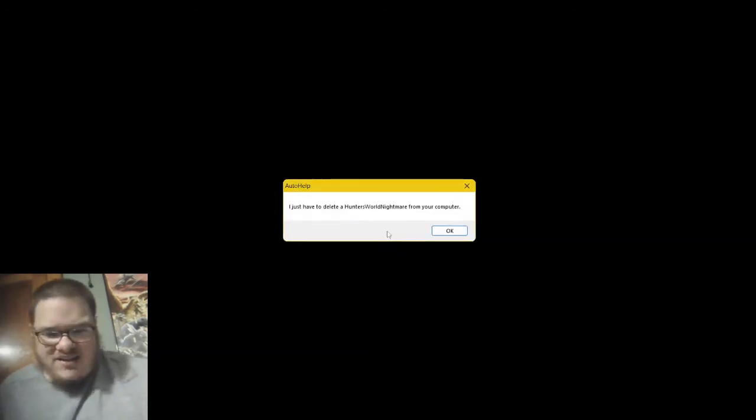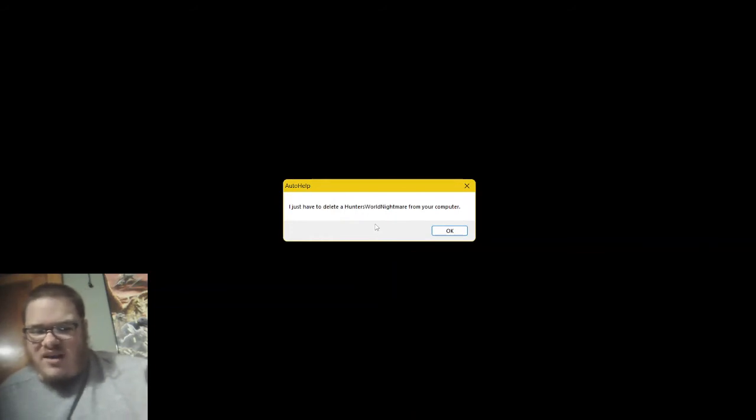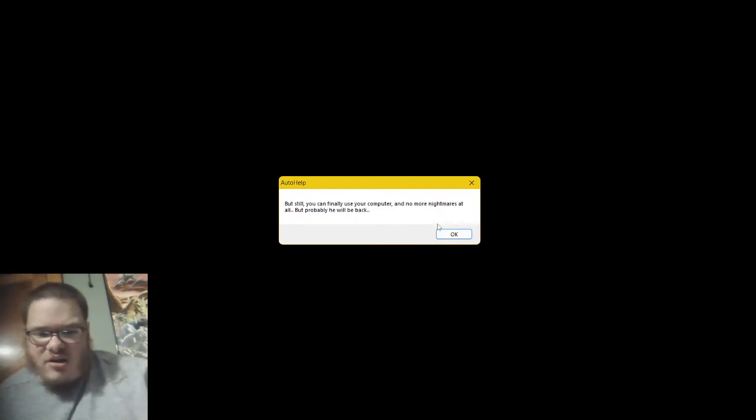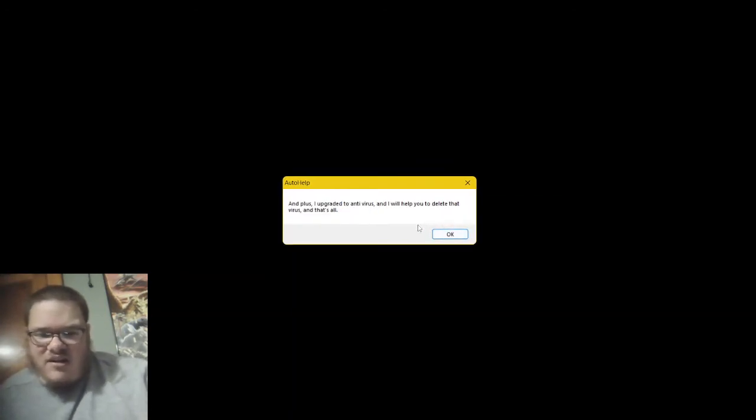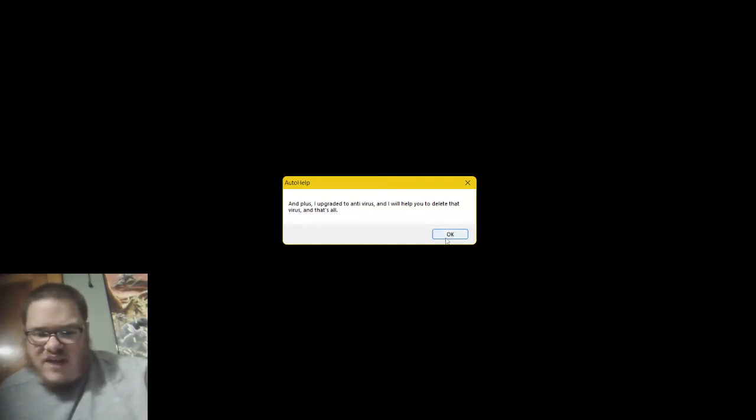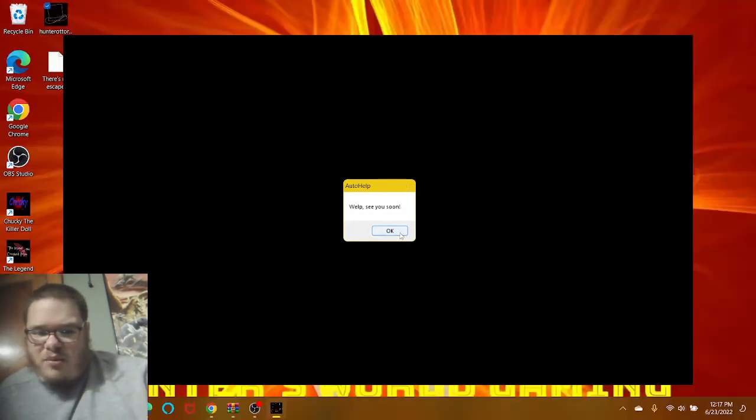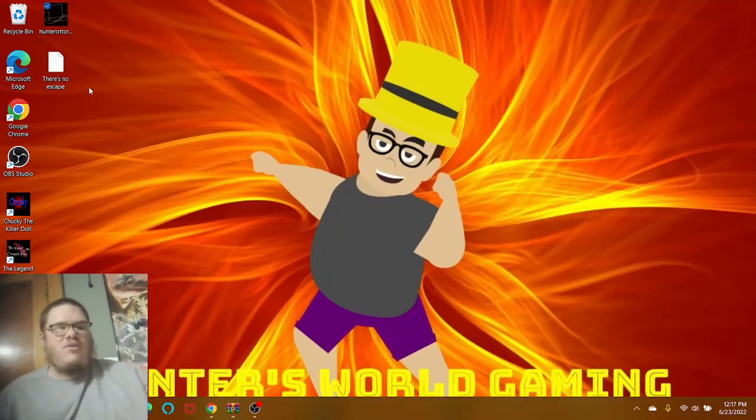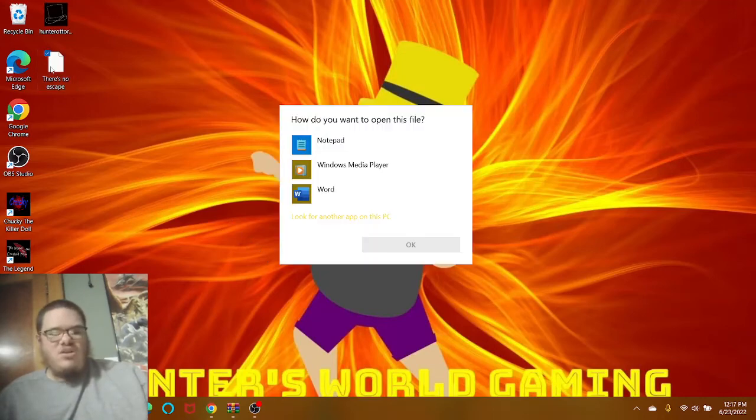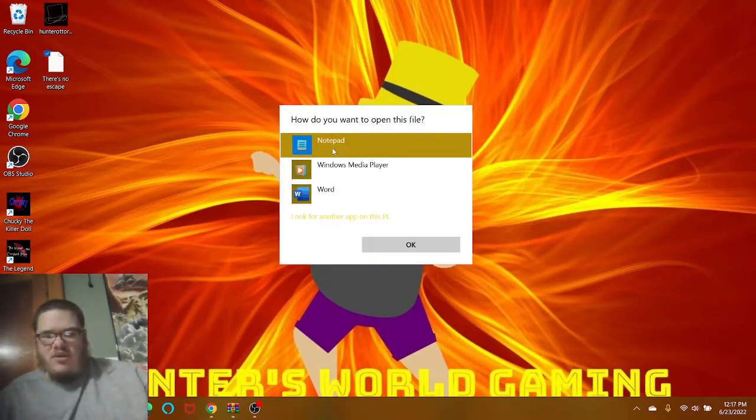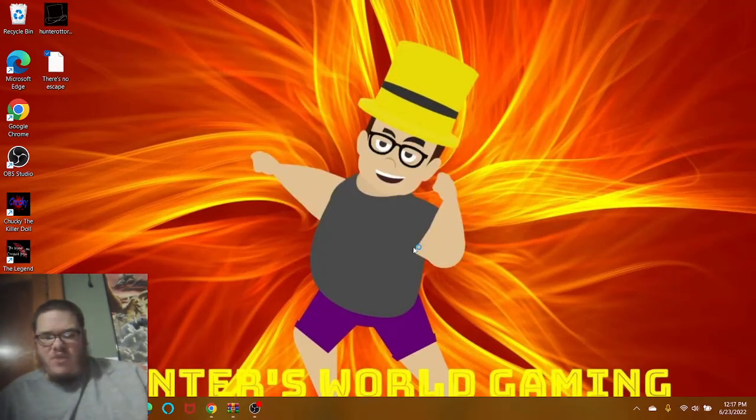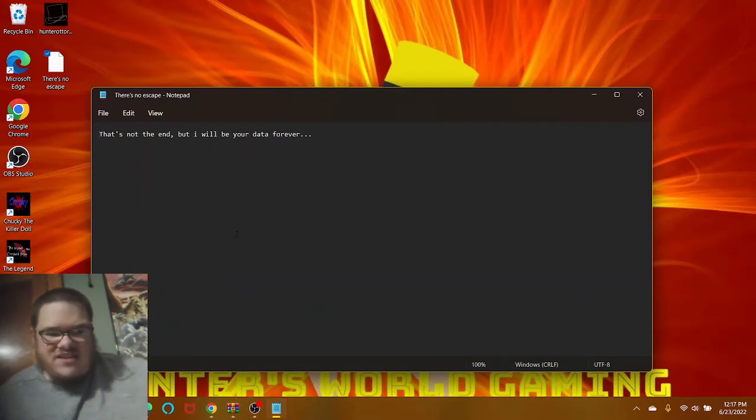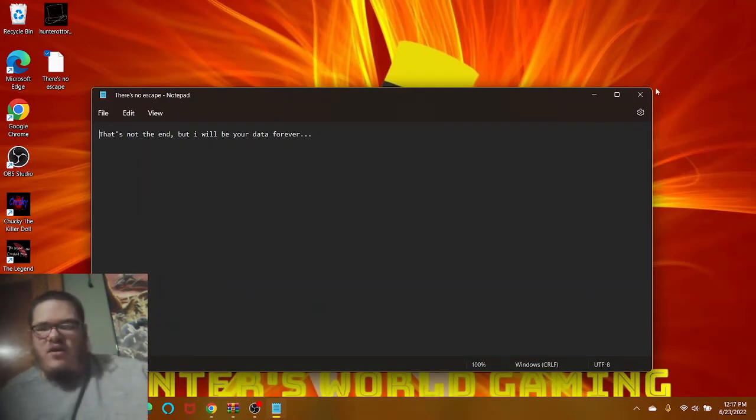Hey, it's me again. I just had to delete the Hunter's Road Nightmare from your computer. But still, you can finally use your computer and no more nightmares at all. But probably he will be back. And plus, I upgraded to antivirus and I will help you to delete that virus. And that's all. Well, see you soon. Game closed. Oh, there's no escape? There's no escape. Okay, we go with notepad? Yeah, there we go. That's not the end. But I will be your data forever.